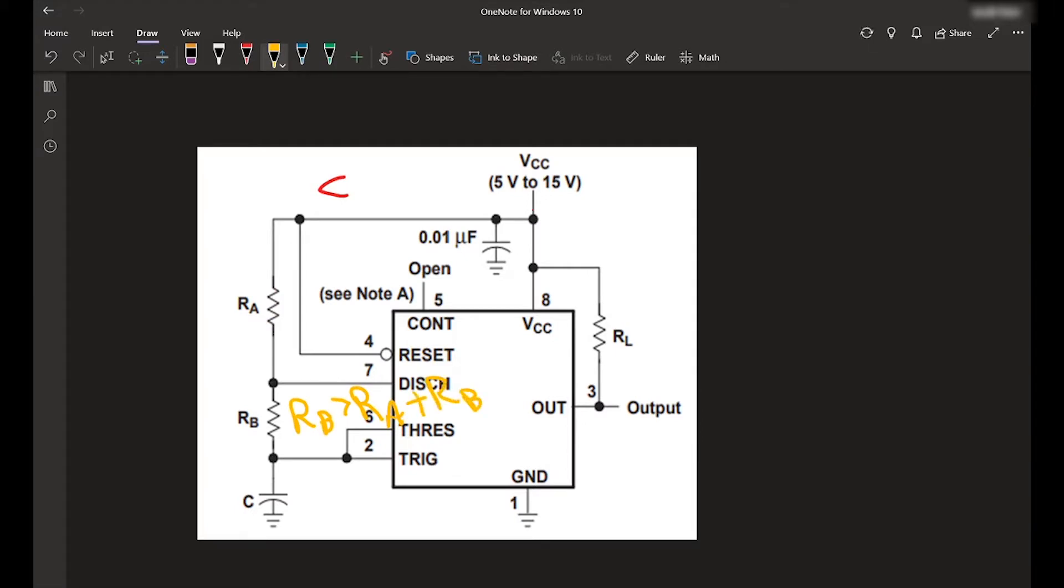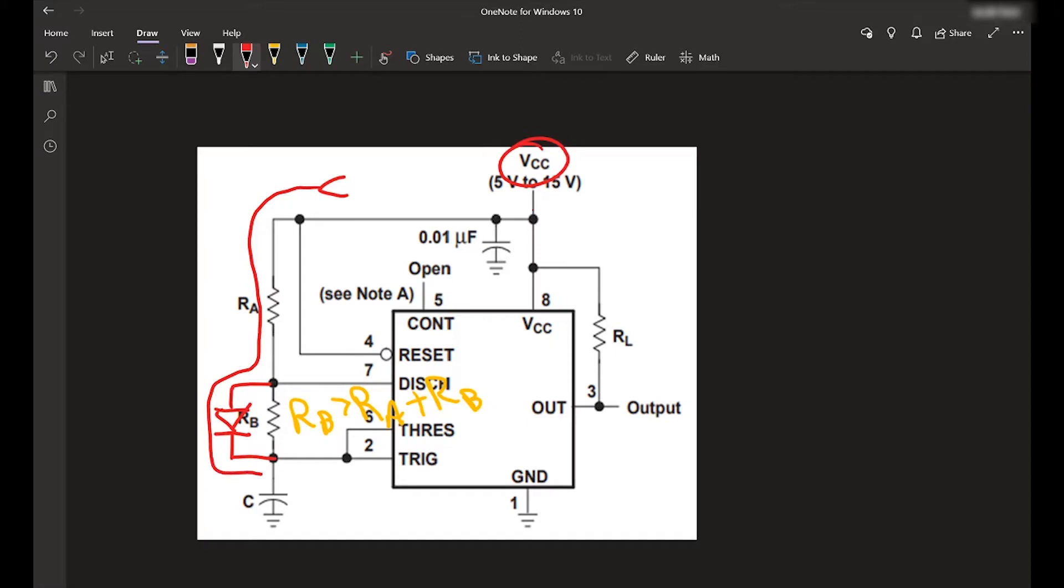So on the schematic, basically all we have to do is add a diode that lets VCC bypass RB. So it charges very quickly if RA is low. Or if RA is zero, that's going to mean the charge time is almost instantaneous, which means T high is basically zero.